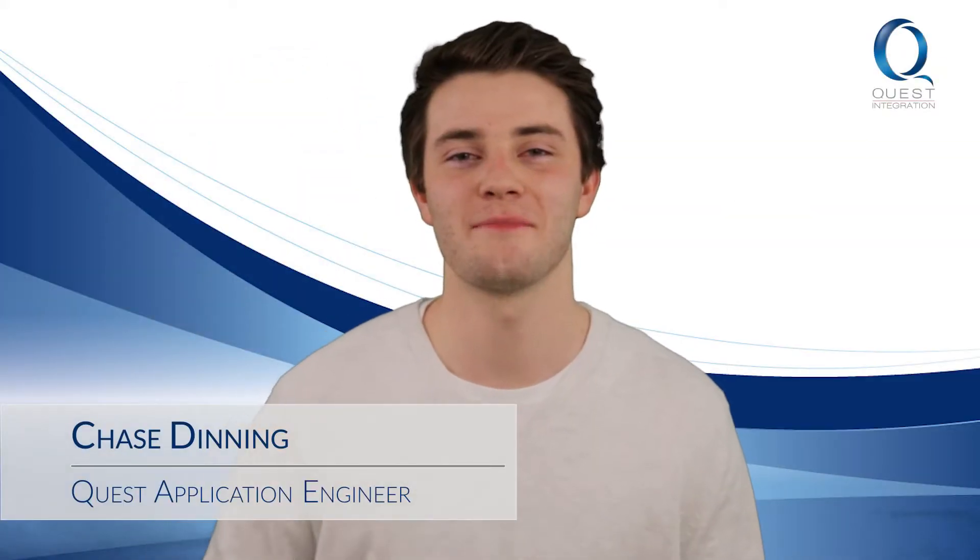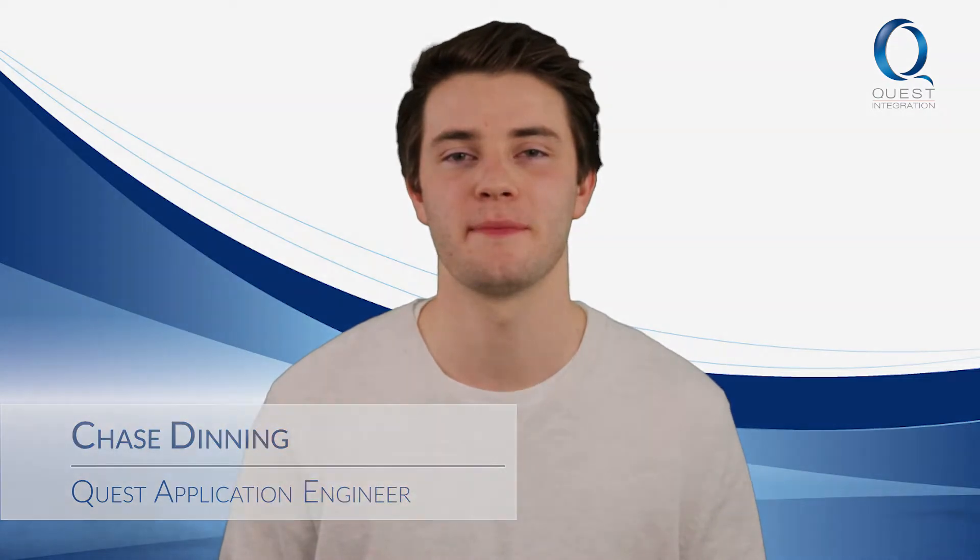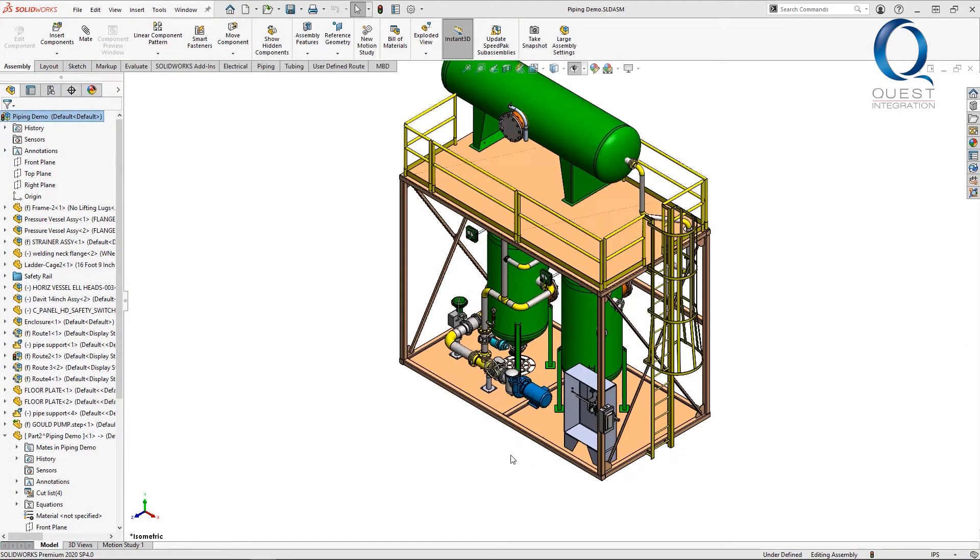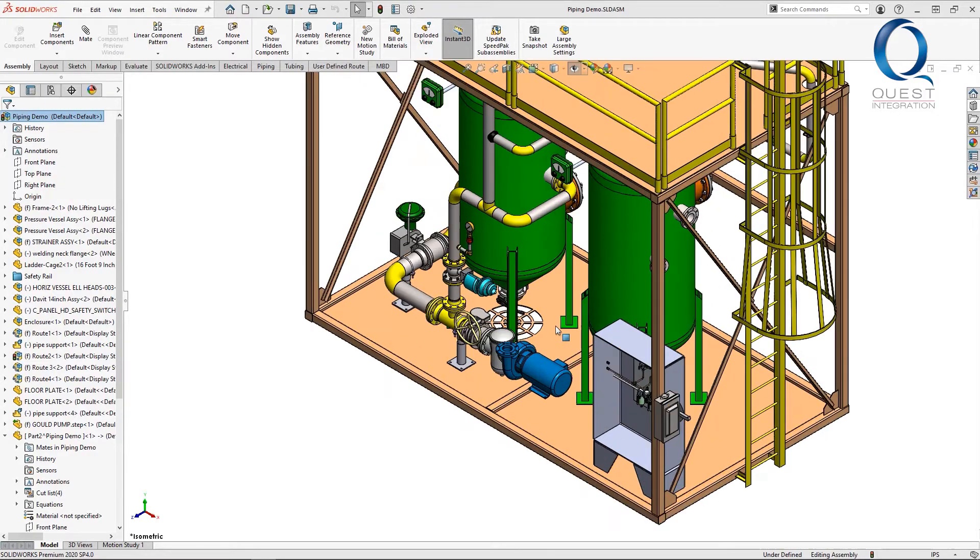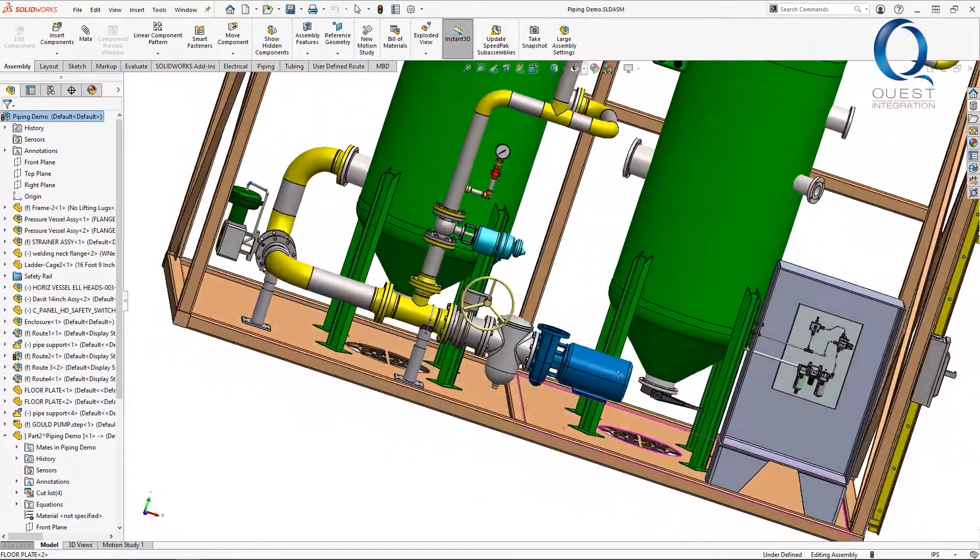Happy Friday everyone. Welcome back to Chats with Chase. Here's today's tip. Routing is the capability included with SOLIDWORKS Premium. It allows for some quick and easy placement of pipes, tubes, fittings, and anything in between.